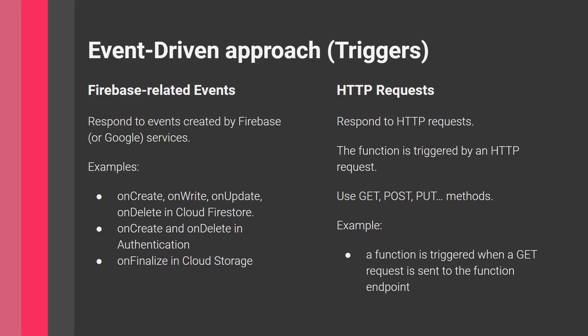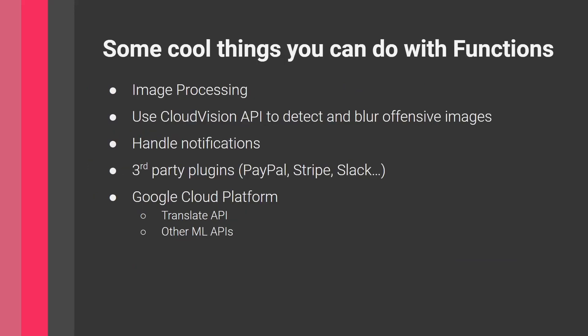When I finalize an upload, I can execute a function. For example, upload an image and convert it to a thumbnail in the cloud within a Cloud Function. This is the first type: Firebase-related events. They could also be Google services related, but that's more advanced. Another type is HTTP requests—we respond to these HTTP requests and the function gets triggered.